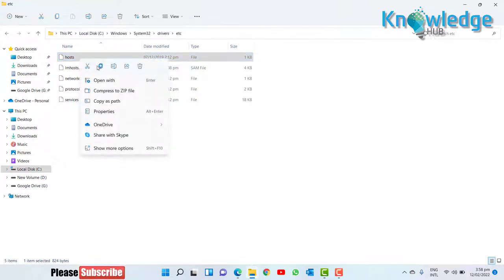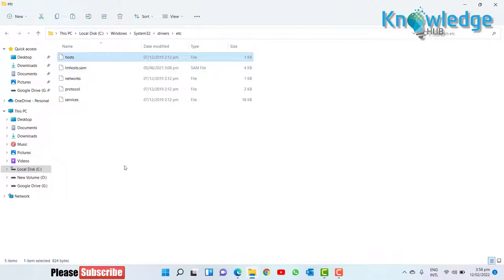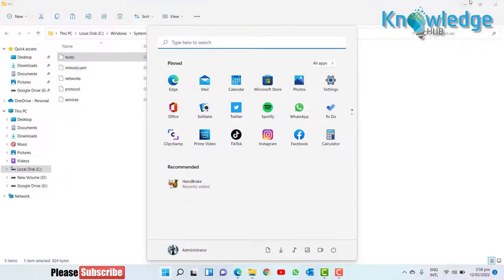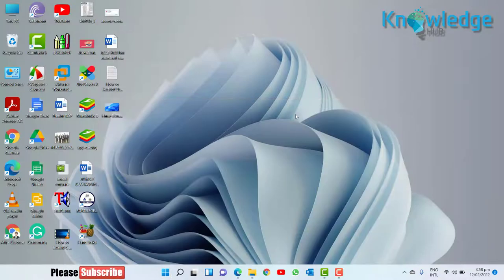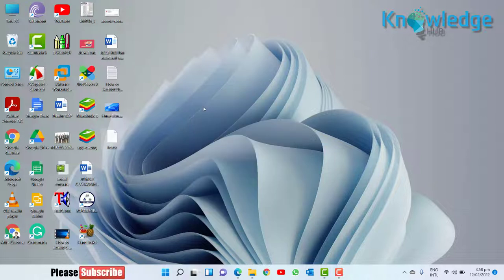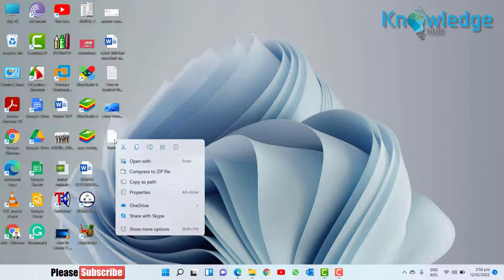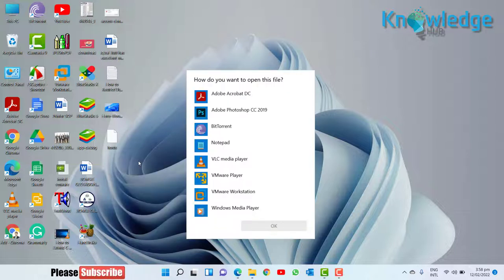Copy host file and paste on your desktop. Right-click on the hosts file and open with notepad.